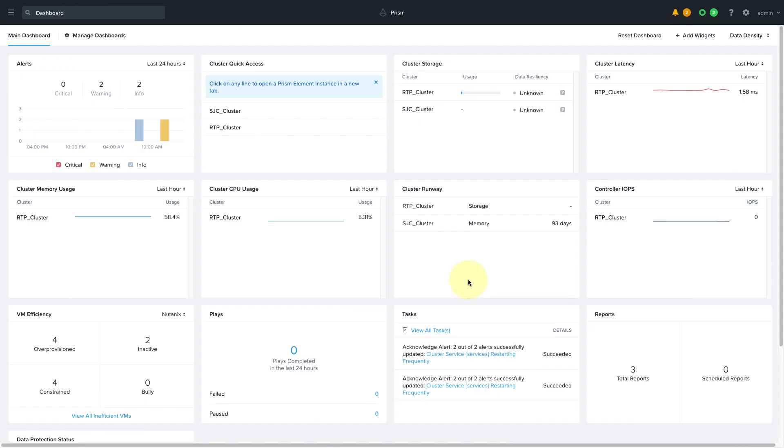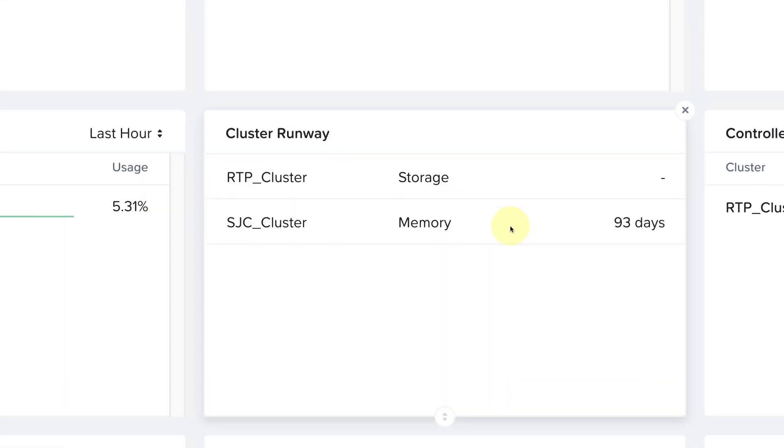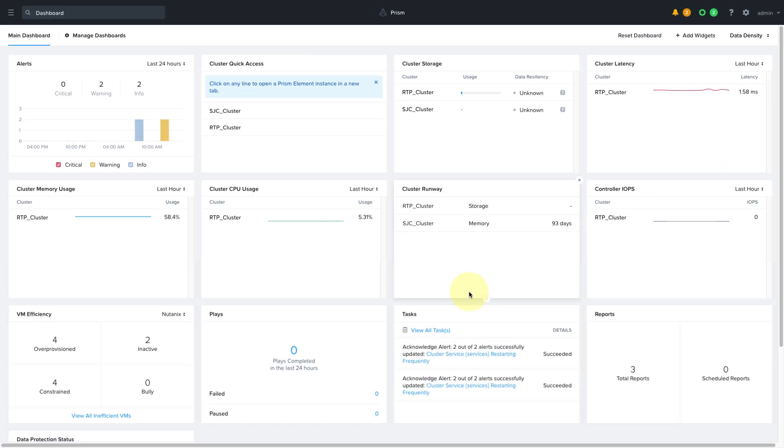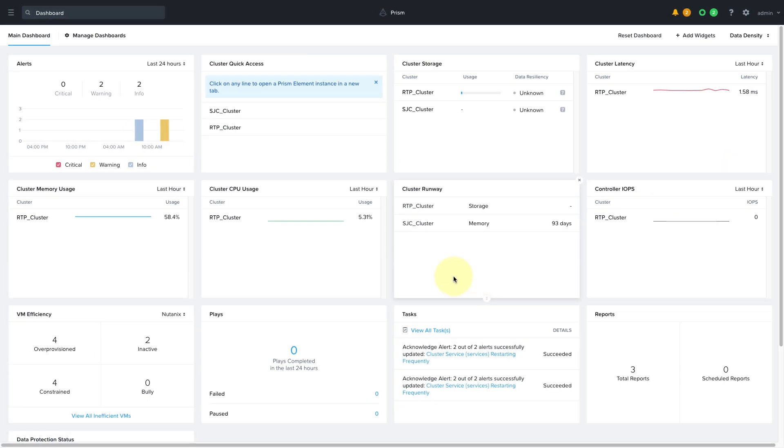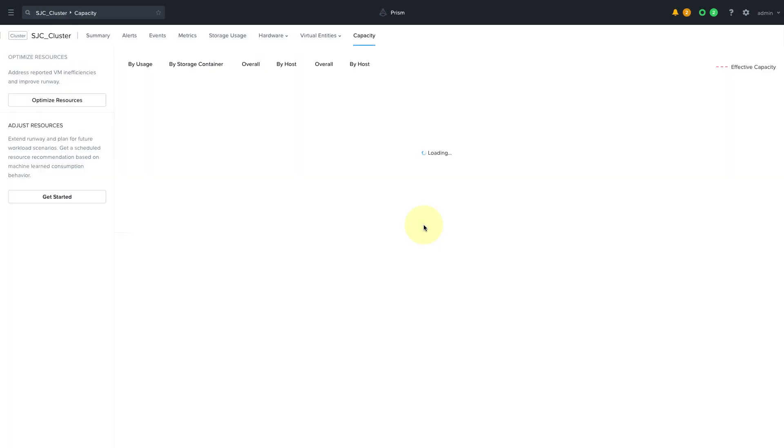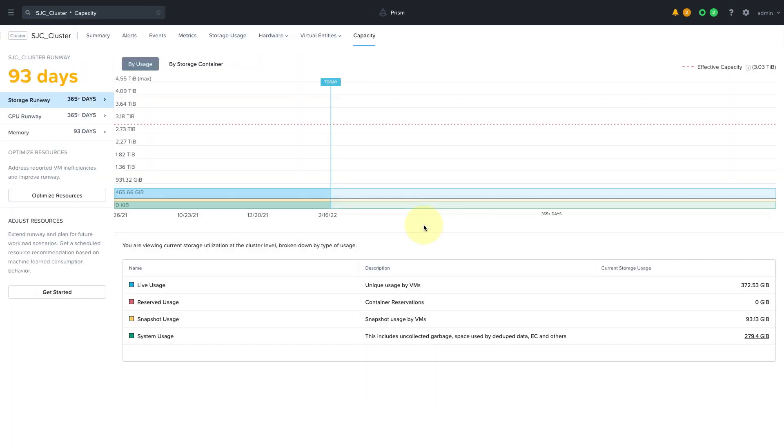On our Prism Central dashboard, there will be a Cluster Runway widget that will show us a list of our clusters and the runway forecast for each. What this is showing us is that our SJC cluster at its current rate of growth will exceed the available memory capacity in 93 days. We can click into the cluster to find out more.